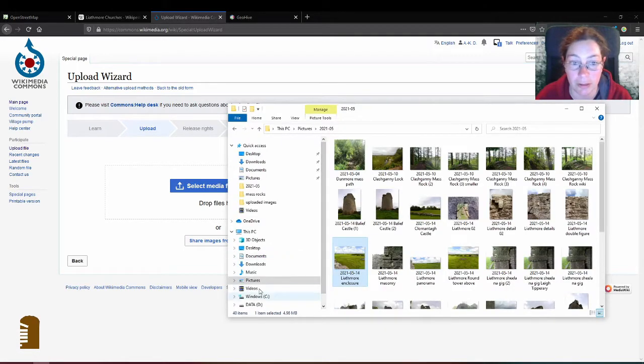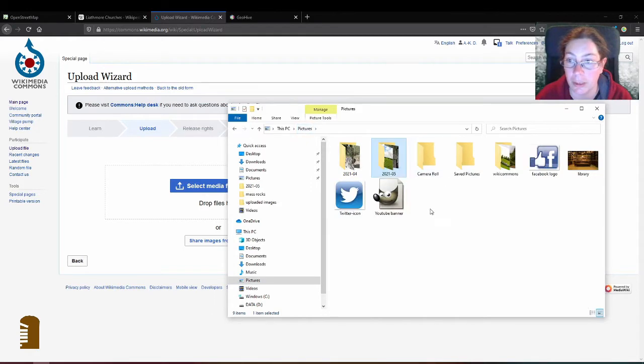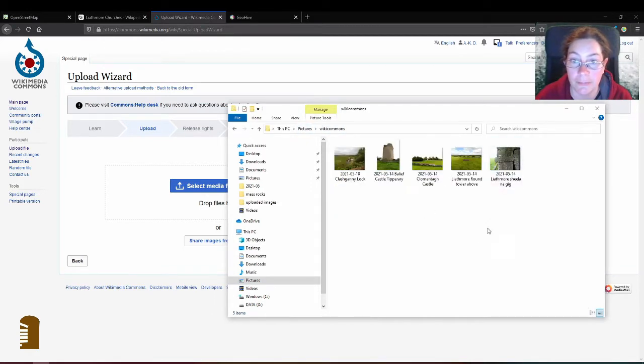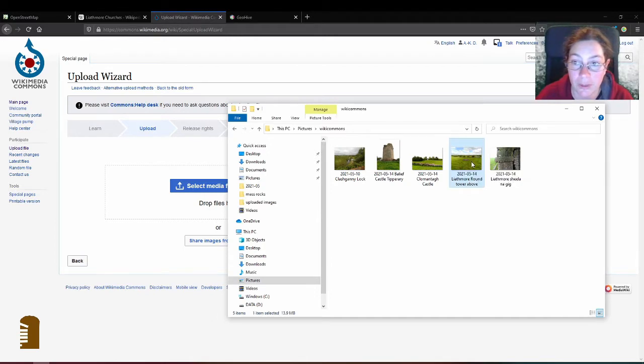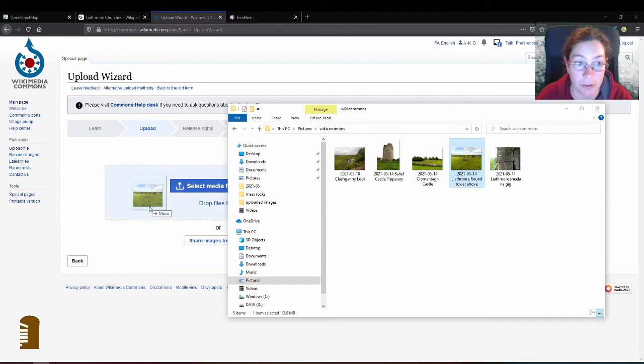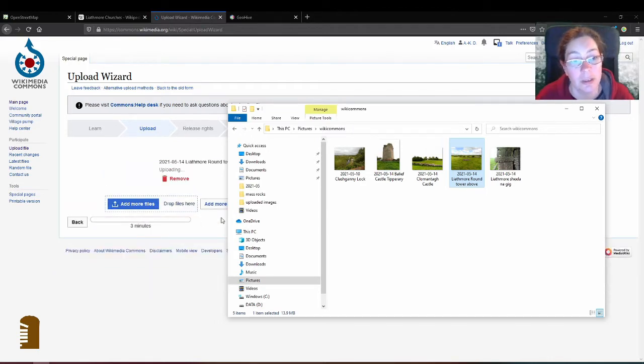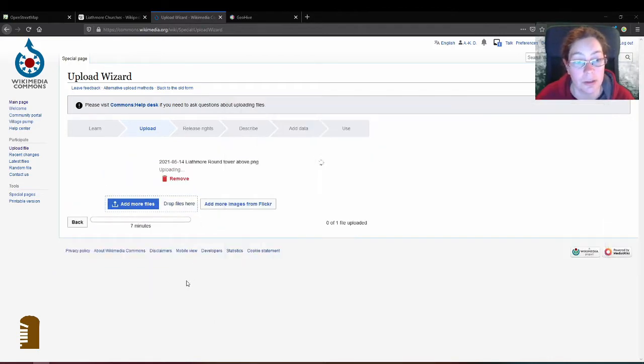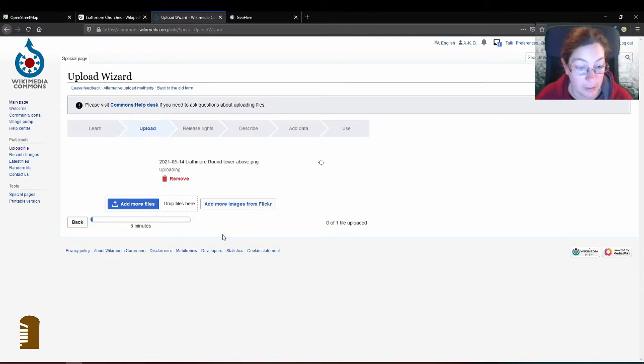So I made a folder which I called Wikimedia Commons and I will start with the round tower one and just mark it and drag it over here and you see how the background turns blue. I'll just have to wait because my new phone takes immensely big photographs.